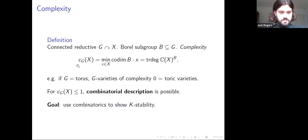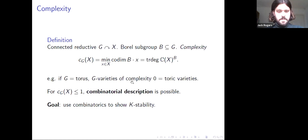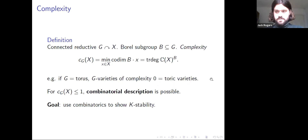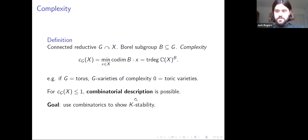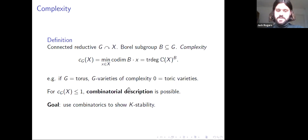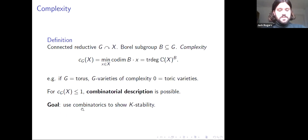Complexity is also equal to the transcendence degree of the field of B-invariant rational functions on X. If G is a torus, the G-varieties of complexity zero are exactly the toric varieties, which have a well-known combinatorial description in terms of cones, fans, and polytopes. For arbitrary reductive groups, as long as the complexity is at most one, a combinatorial description is known that generalizes the description of toric varieties by fans.